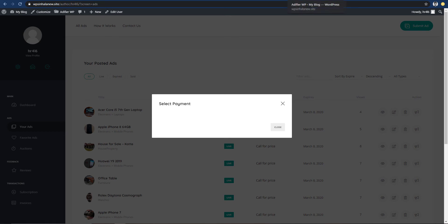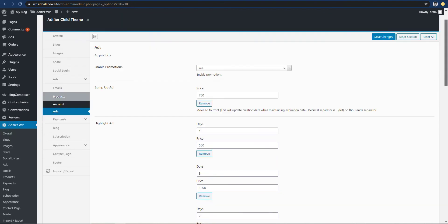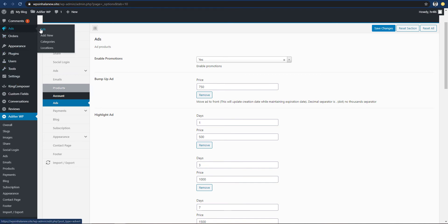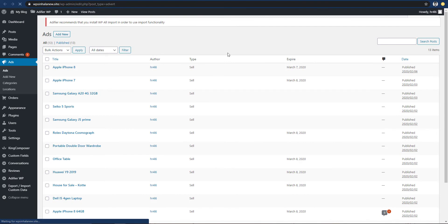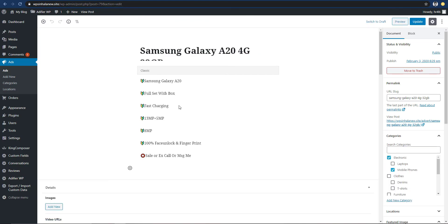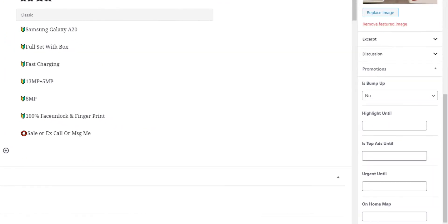This is a pretty good display. When you add the bump up, you can also add the highlight. You can open the tab like that. You will edit the Samsung Galaxy A20. You can also select the back end and click on the tab to open the document.